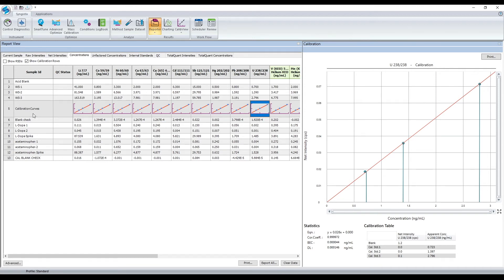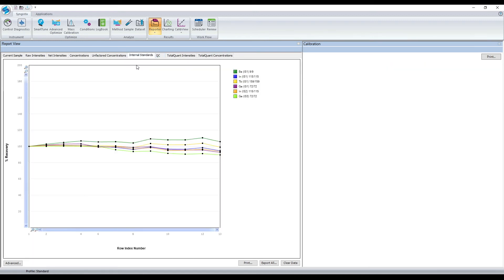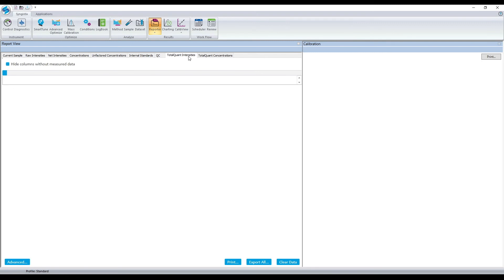In the reporter screen, you can see raw intensities, net intensities, concentrations, unfactor concentrations, quality control results, and very importantly, a chart that shows you how the internal standards performed during the run. In addition, if your method included total quant data, you would have total quantitative or semi-quantitative results shown in these tabs.